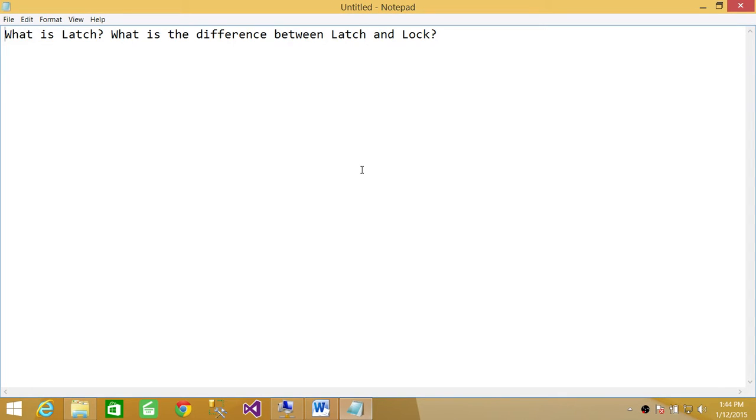Welcome to Tech Brothers. In this video, we're going to answer a question: What is latch and what is the difference between latch and lock?